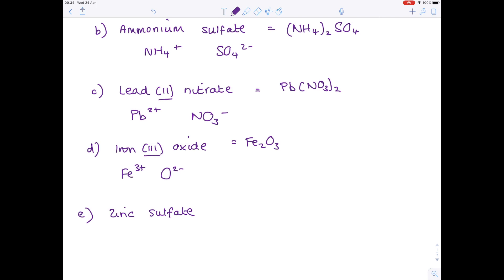Next, zinc sulfate. Zinc — you need to learn the formula of the ion, it's Zn²⁺. Sulfate again is SO₄²⁻. They're balanced, which is why the formula is just ZnSO₄.